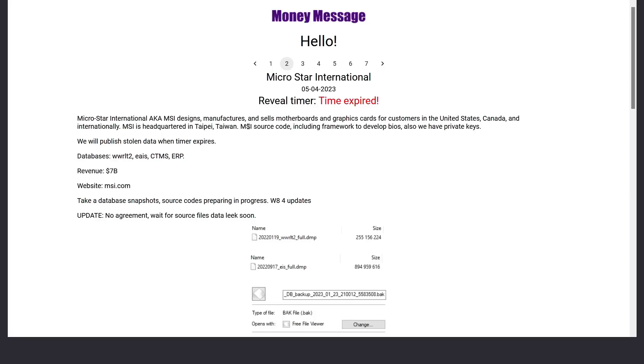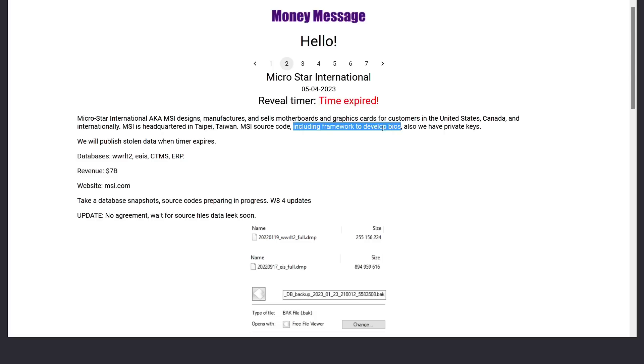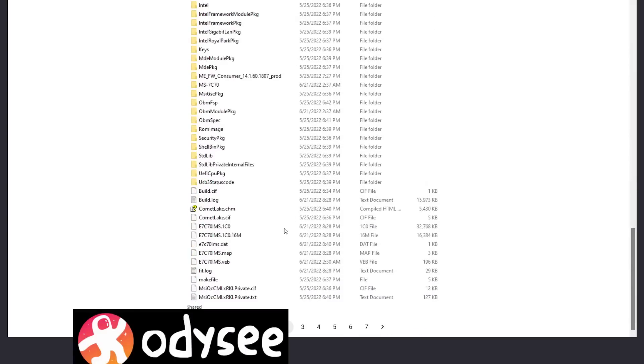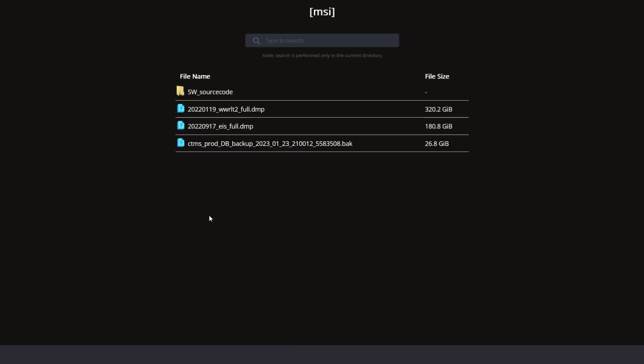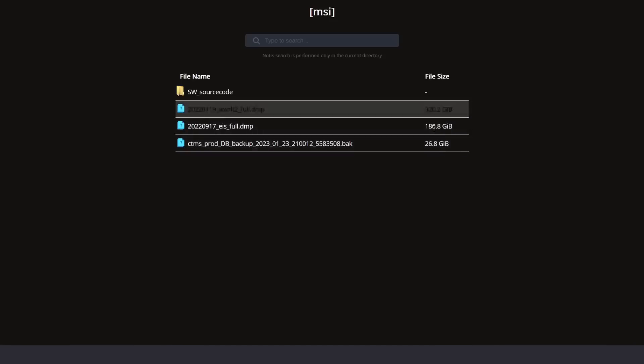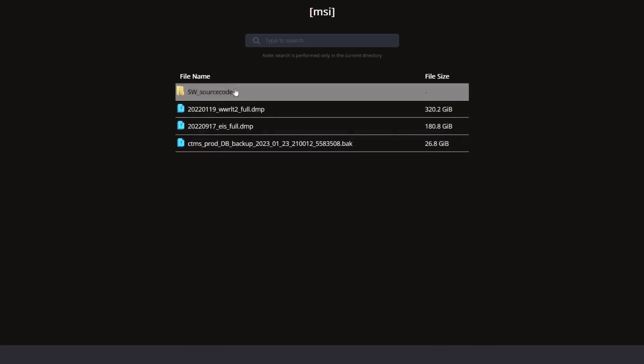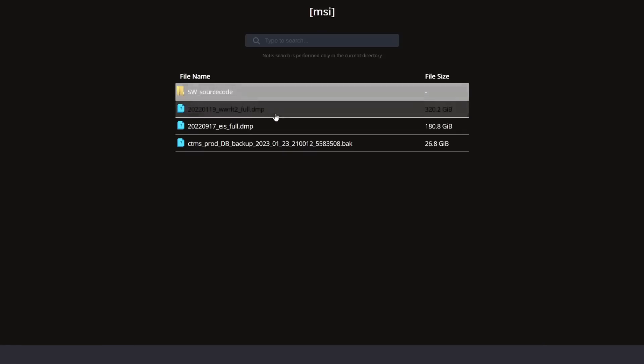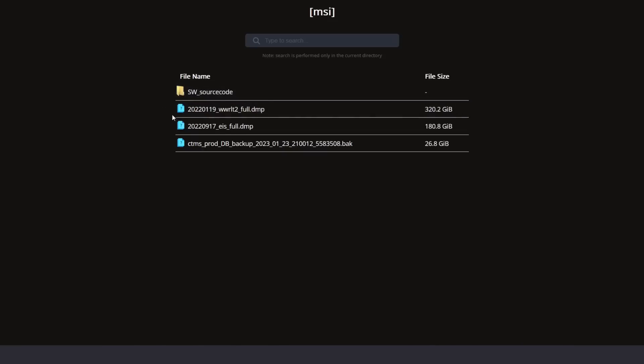So they say that they've got MSI source code, which could mean drivers, firmware or code for any of their various helper apps. They've got the framework to develop the BIOS, which is very interesting. And of course, they have the private keys for firmware and Intel boot guard. And then down here at the bottom, the hackers have a link to another onion site, which is basically just some kind of file server that's hosting all of this stolen source code. It looks like it's over half a terabyte of data just from these three things here. And that's without drilling down into this source code folder and going through all the folders within folders within folders, because there's a lot of stuff in here that I was looking at earlier.